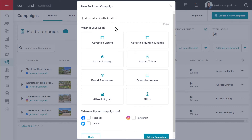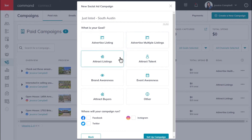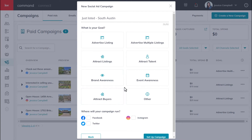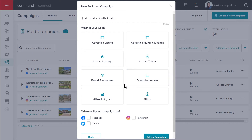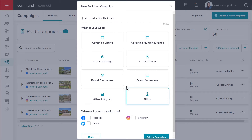Next, you will select the goal for your campaign. You have a few options: you can either advertise a single listing or multiple listings, attract sellers, attract buyers, build brand awareness, build event awareness like for an upcoming open house, recruit talent, or any other goal you might have. For this example, we'll select advertise listing.